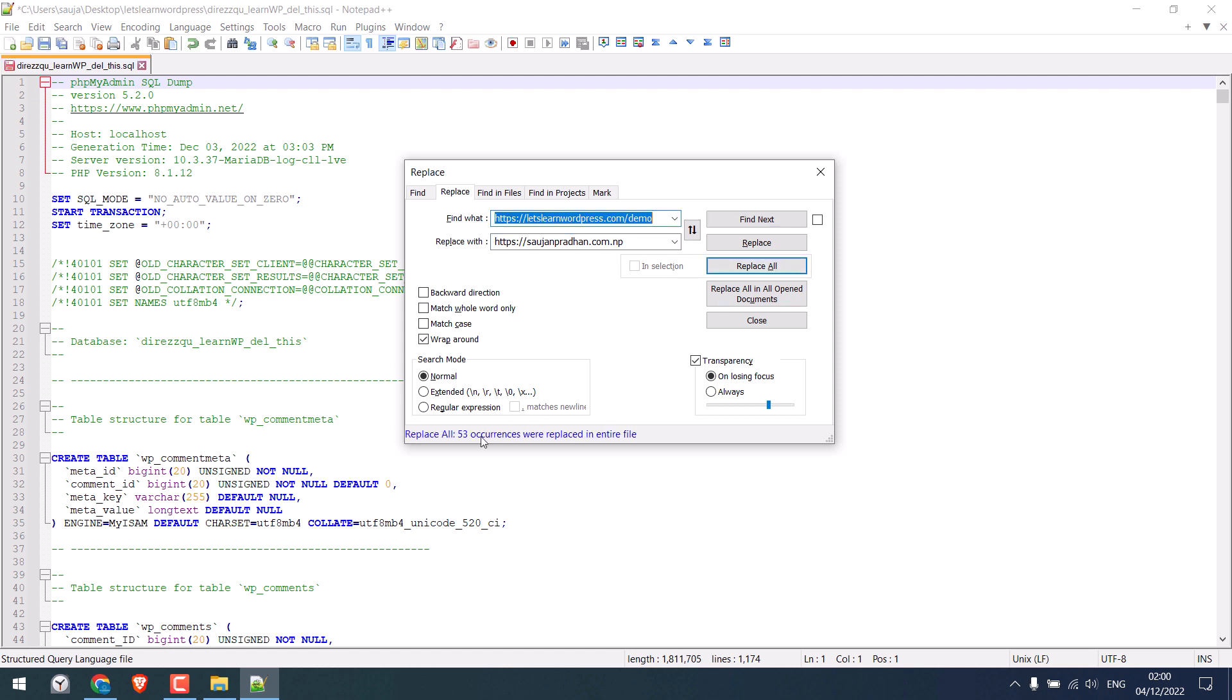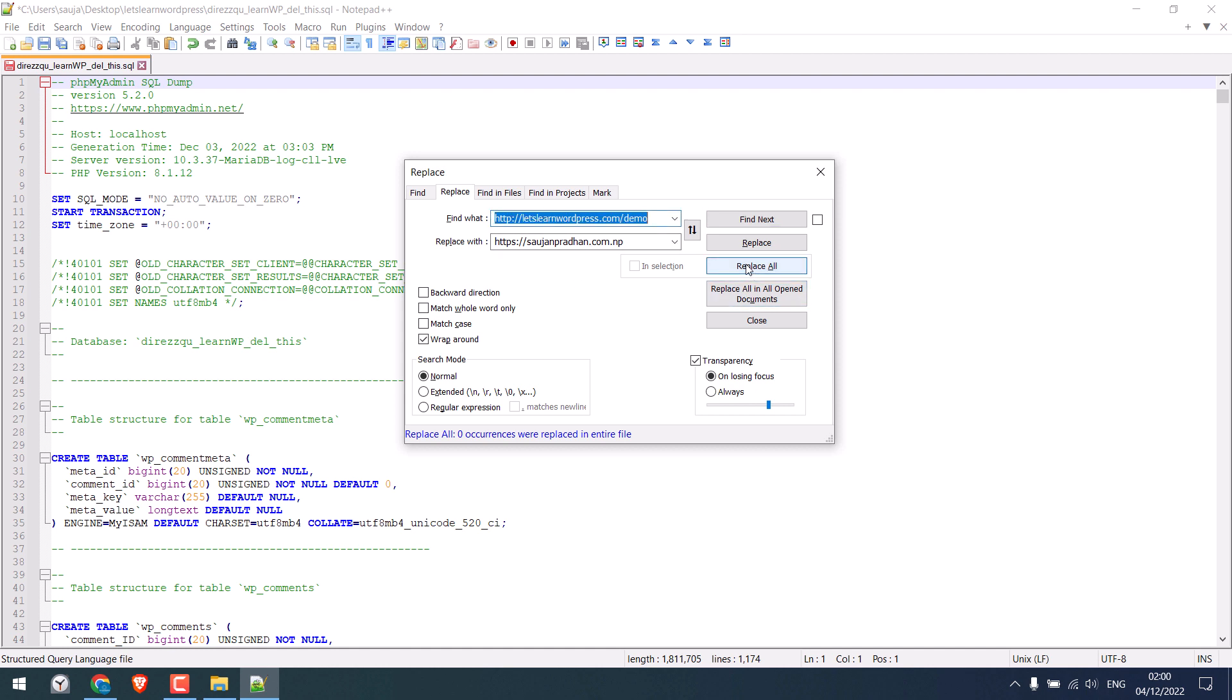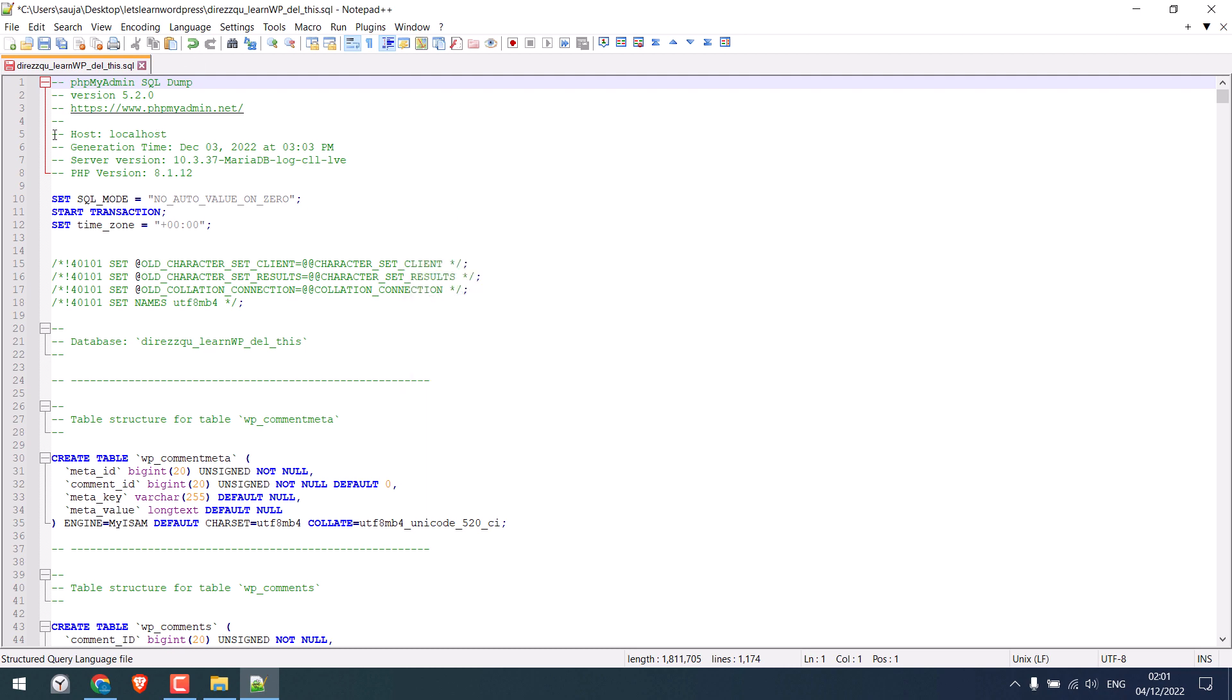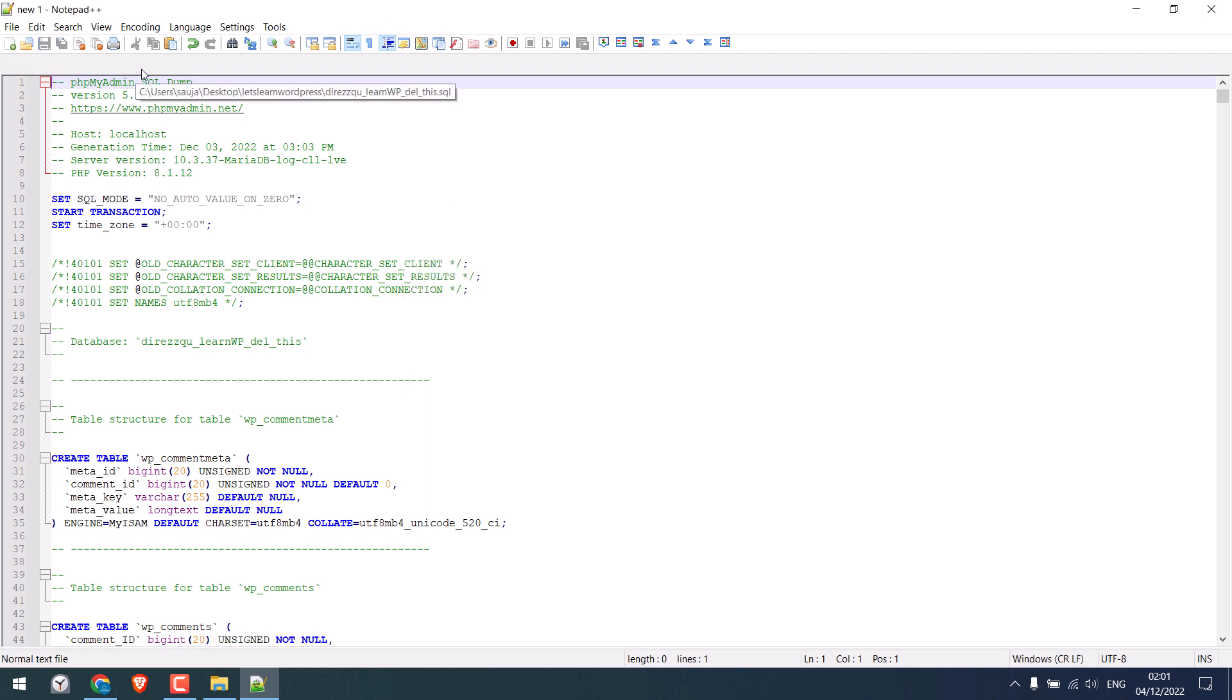So there are 53 changes. Click on replace all so it becomes zero. Also, replace HTTPS with HTTP. So, all done. Now save the modified database and you can close this.